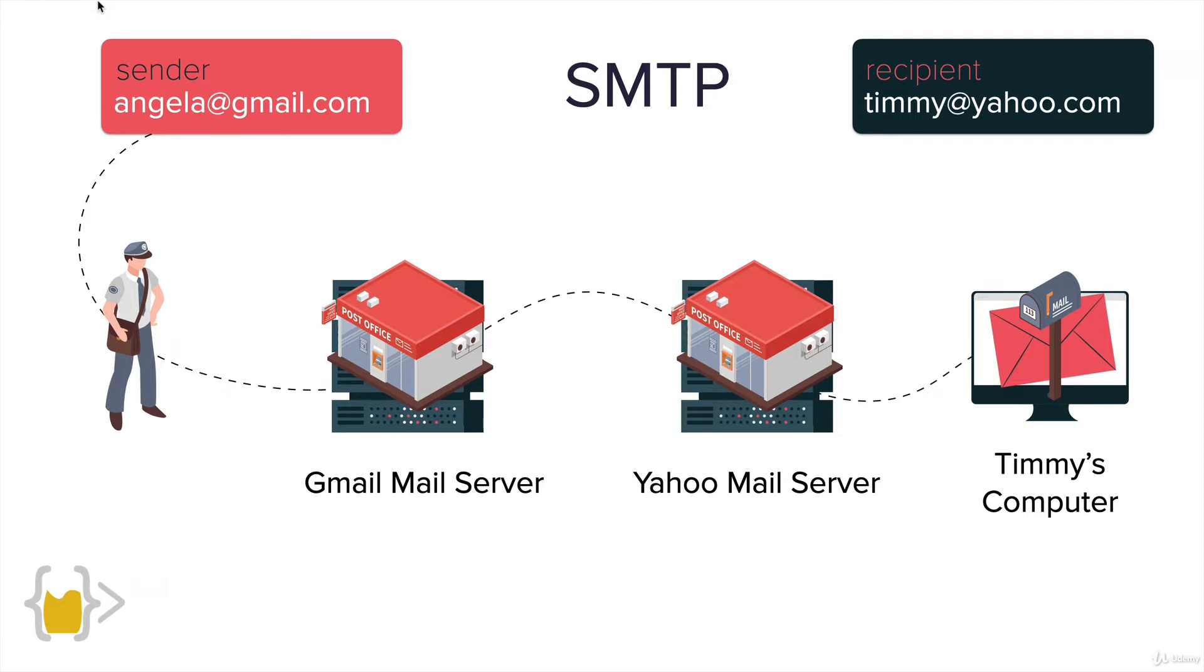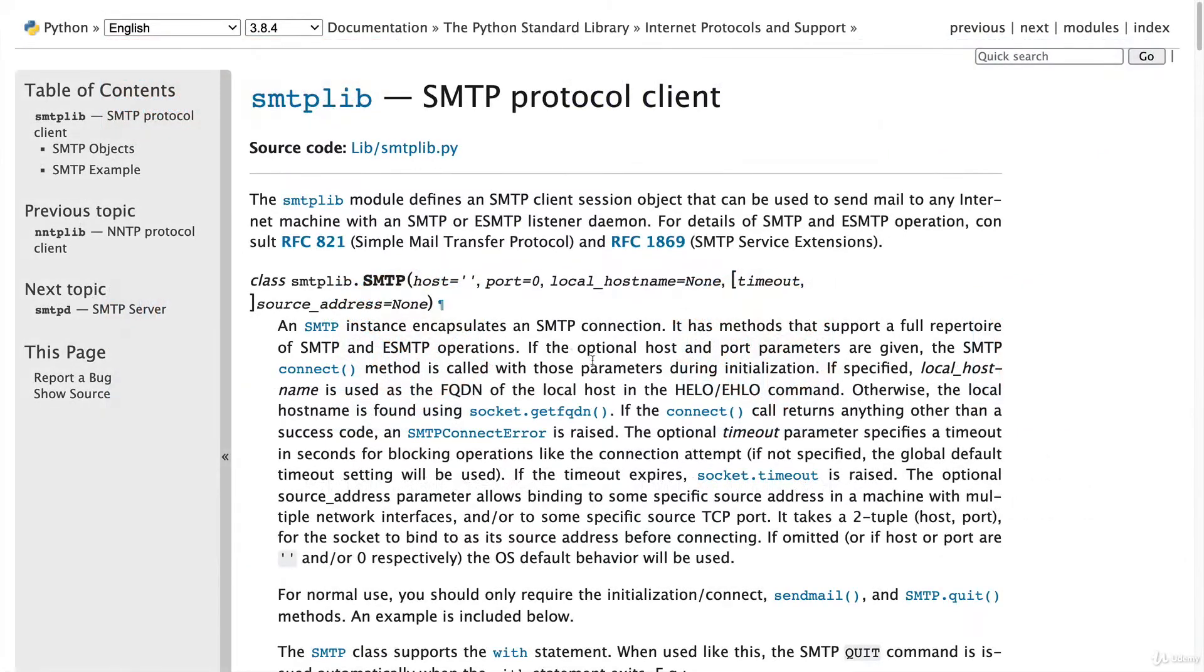In Python, there's a module called SMTP lib, which allows us to use SMTP to send our email to any address on the internet.